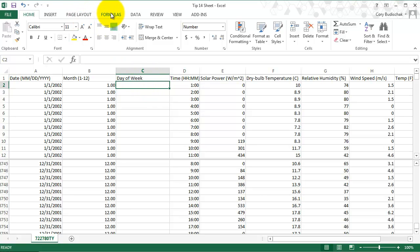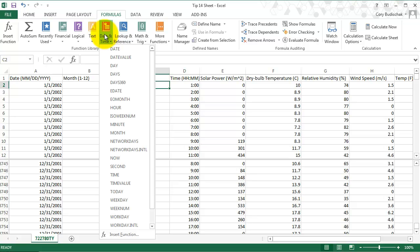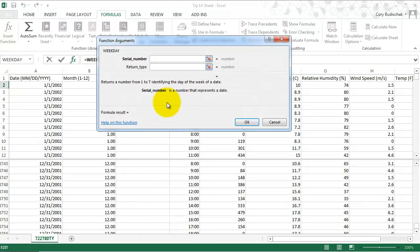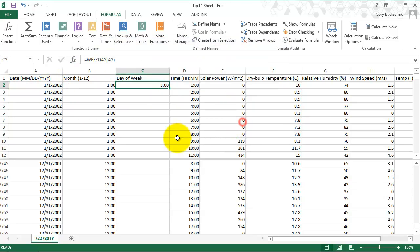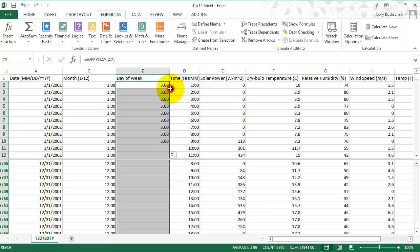How I do that is I'm going to go to formulas and go to date and time, and go to weekday. So we go ahead and select that. The first day is a Sunday, Monday, Tuesday. Sunday is number one. So the first day is a Tuesday.